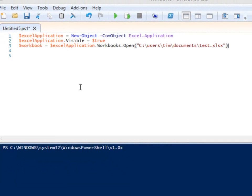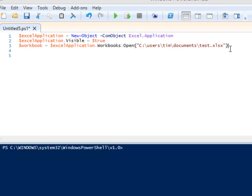Let's open our Excel workbook. $workbook equals $excelApplication.workbooks.open and then the path to your workbook. The Excel application has a Workbooks collection which allows you to open a new workbook.